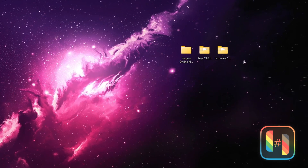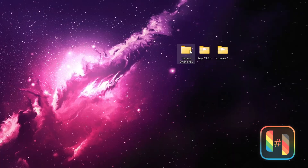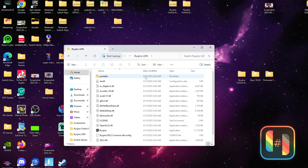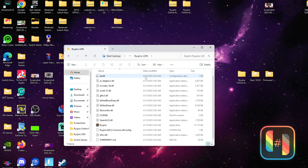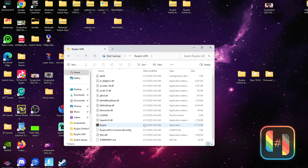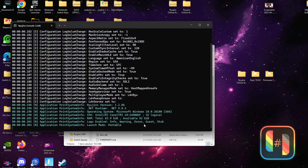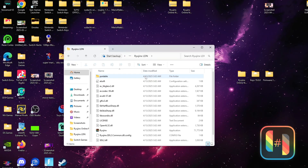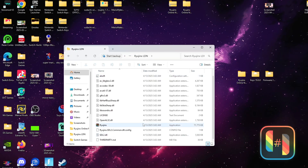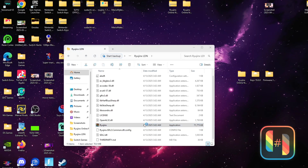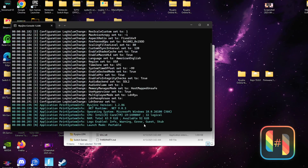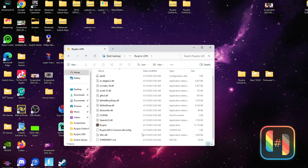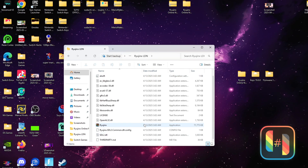For this particular method you're going to need the Ryujinx official LAN build, your keys, and your firmware. I cannot show you where to get the keys or the firmware from, but if you go to the link in the description I've got you covered. After you download and extract everything with 7-Zip or any extraction tool, you should have three new folders. The first folder we're going to open is the Ryujinx official LAN build.